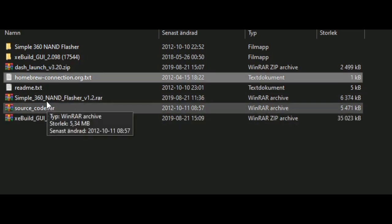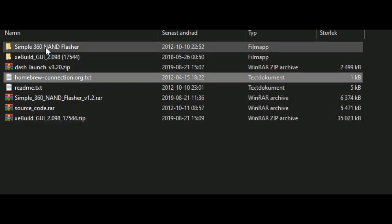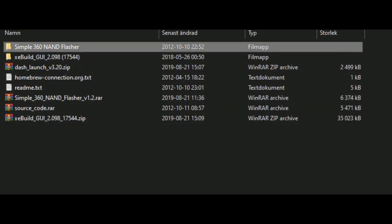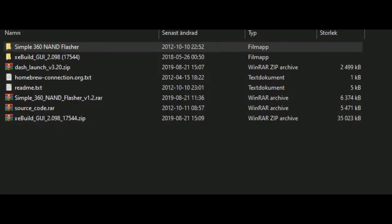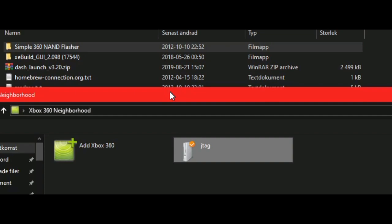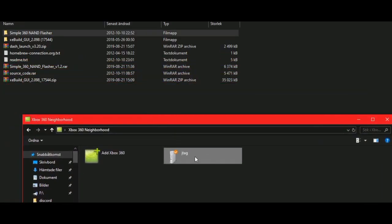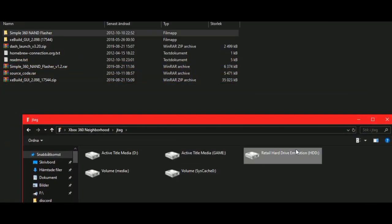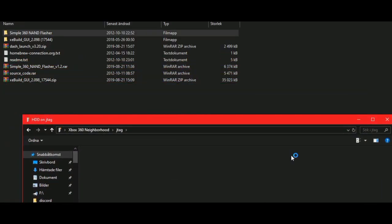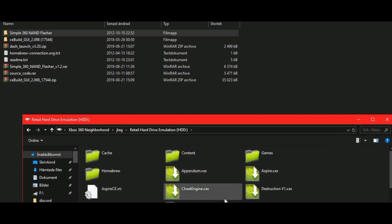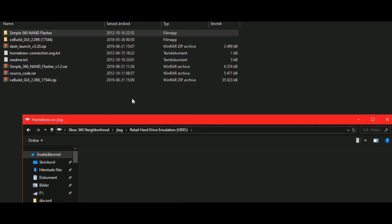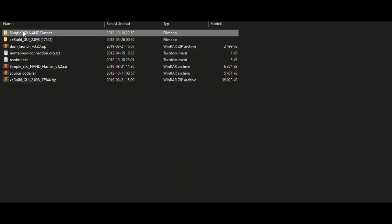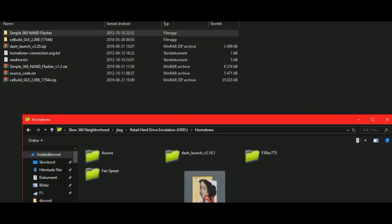What you will be doing is open up neighborhood and connect to the console. If you don't have a homebrew folder, you can make one. Put this one in the homebrew map, like this.